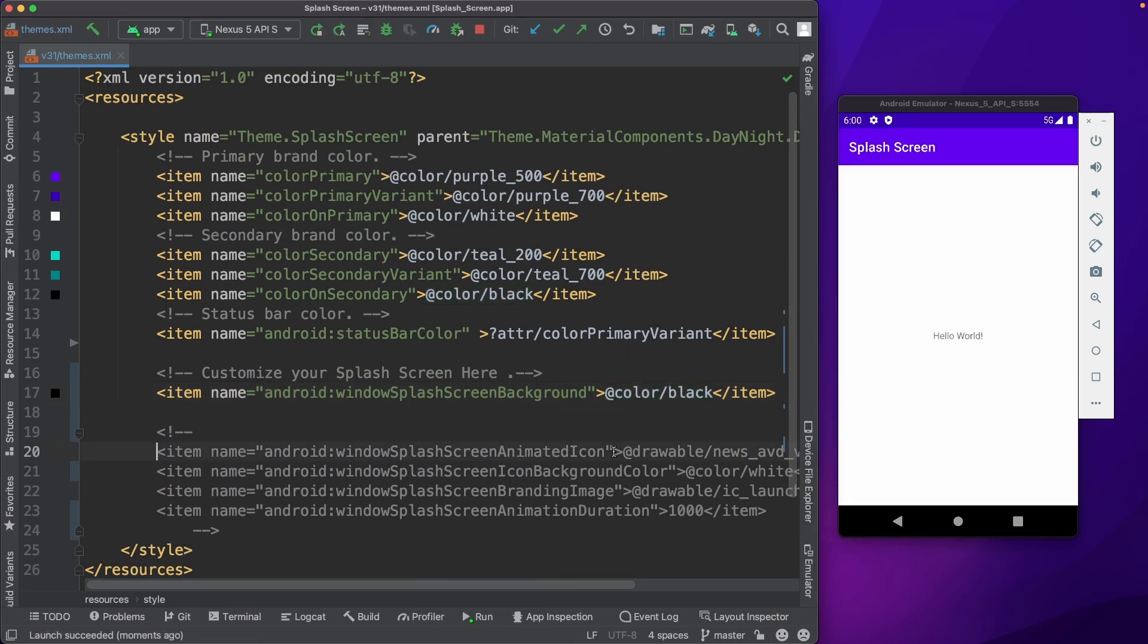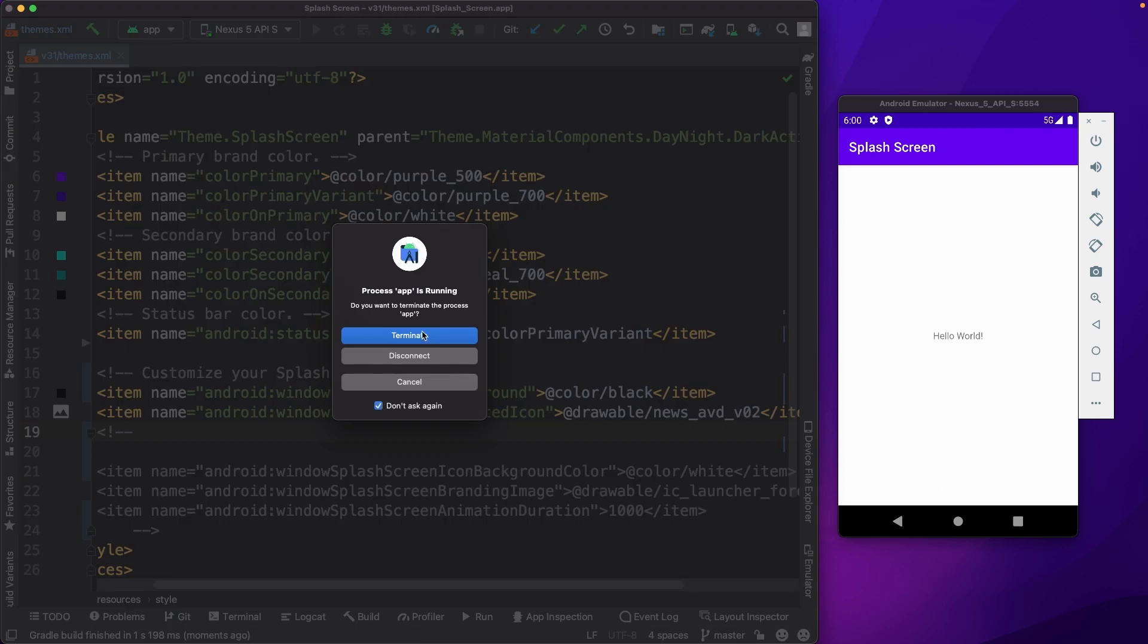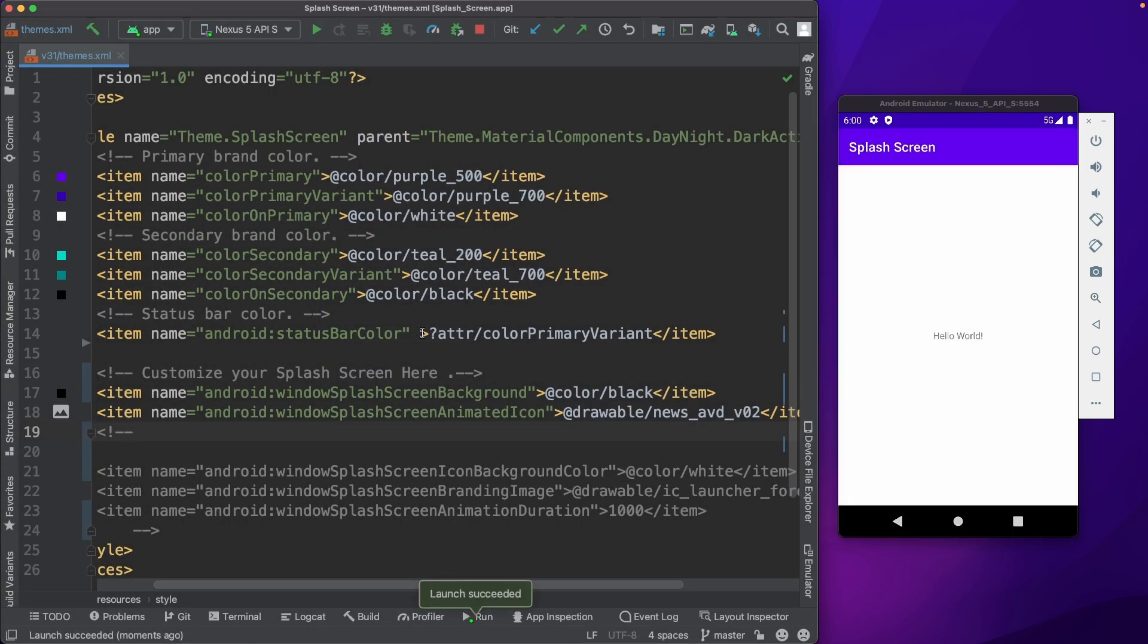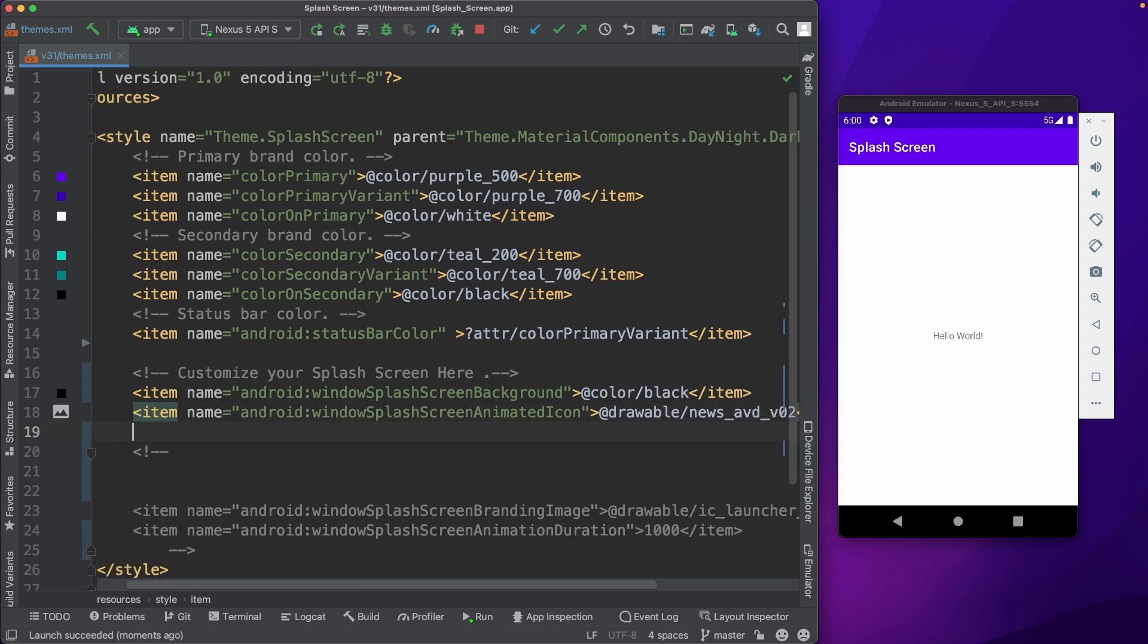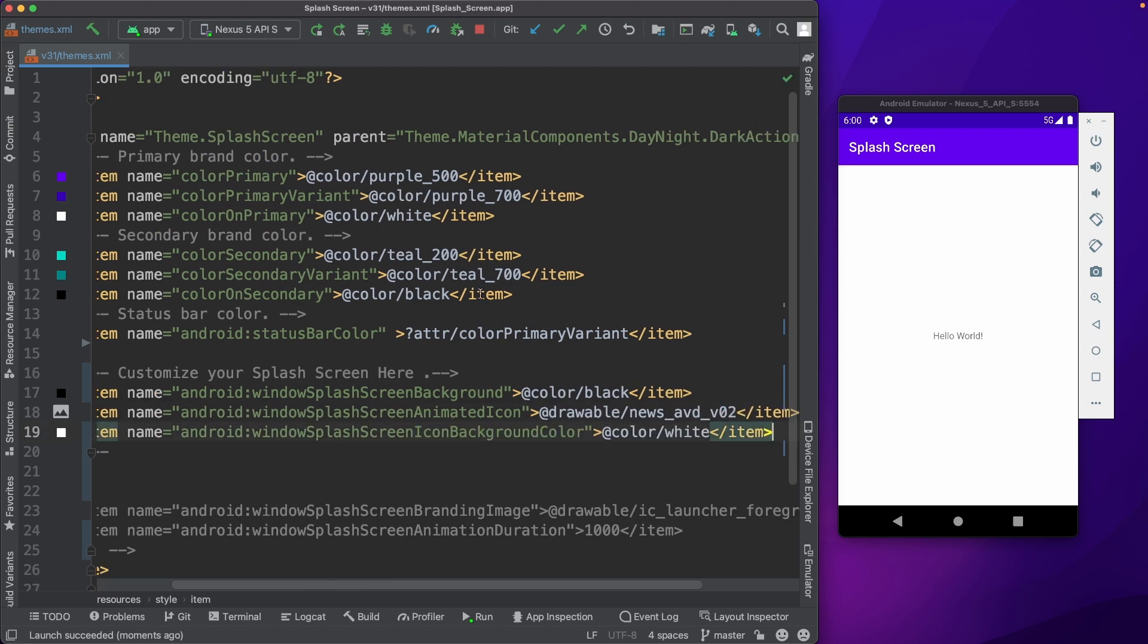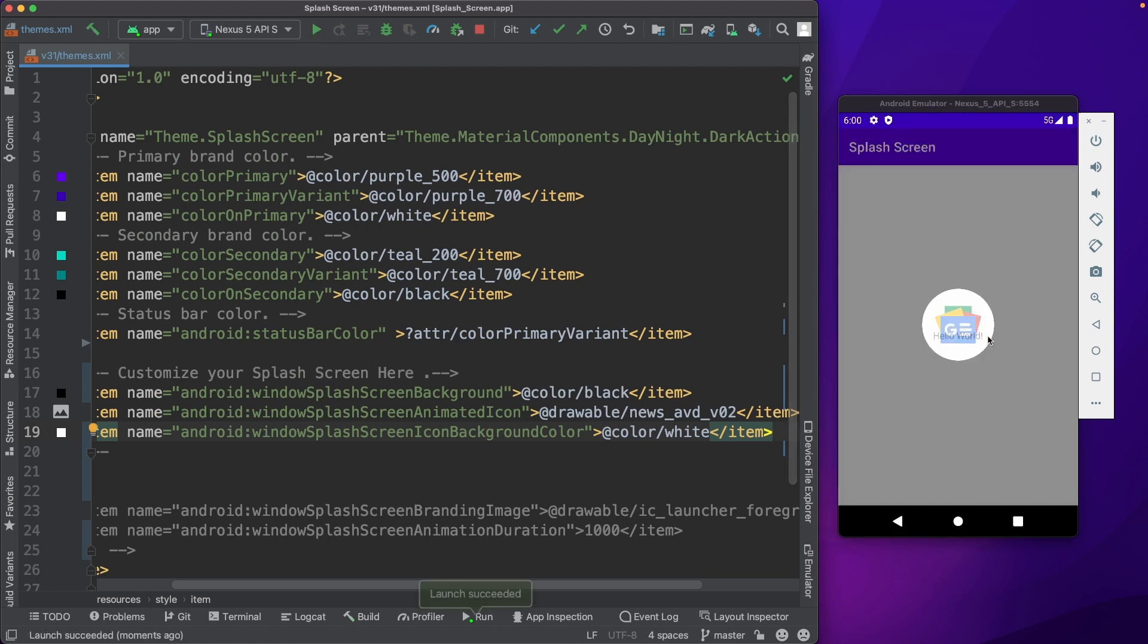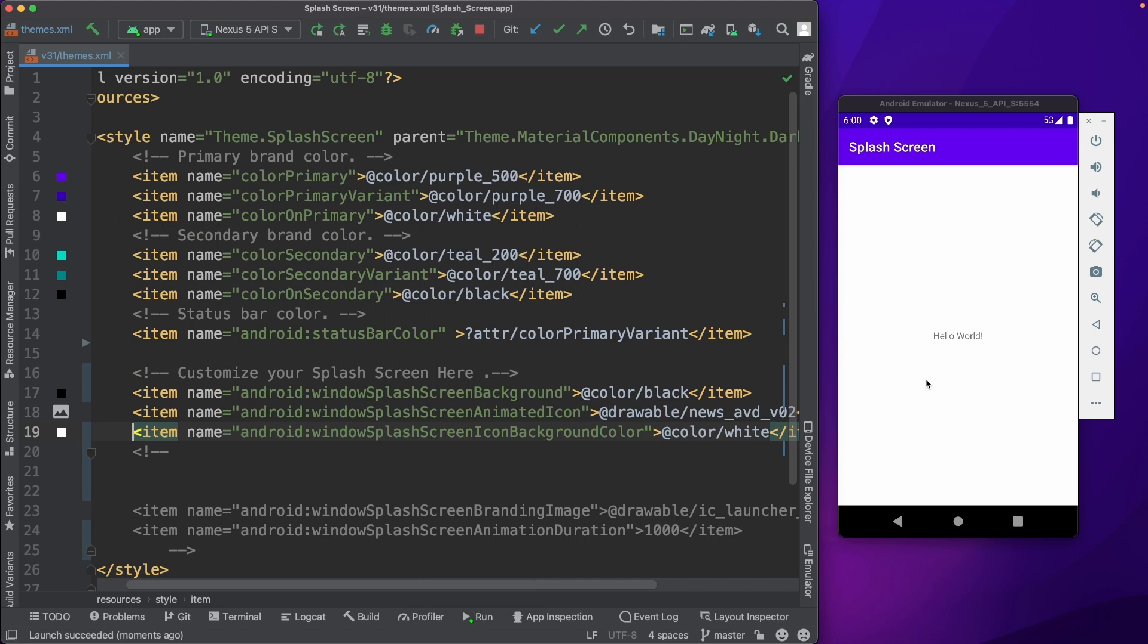Now let's check the icon. You could see the icon was added. Now let's change the icon background to white color. So there was this round white color, right? That was the background.